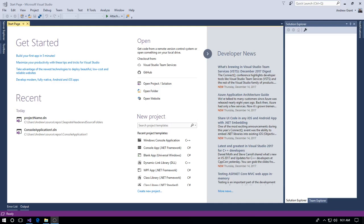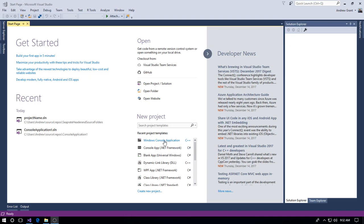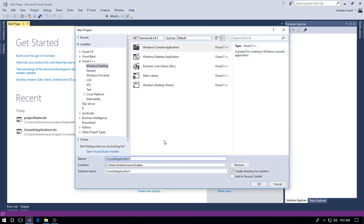Hello and welcome, my name is Andrew Grant. In this video we're going to have a quick look at creating separate header and source folders for a C++ application using Visual Studio 2017. We're going to use a Windows console application, so the first thing we're going to do is create one.